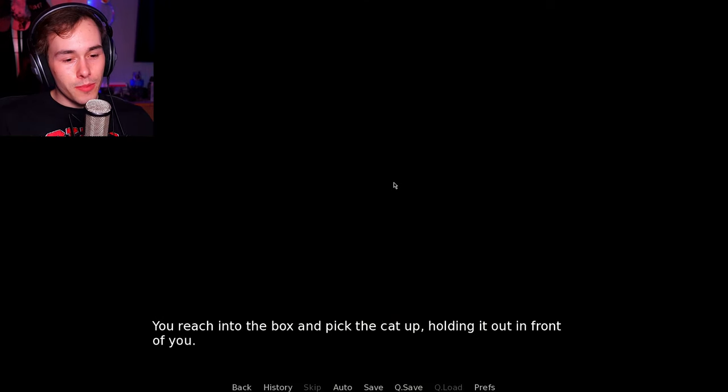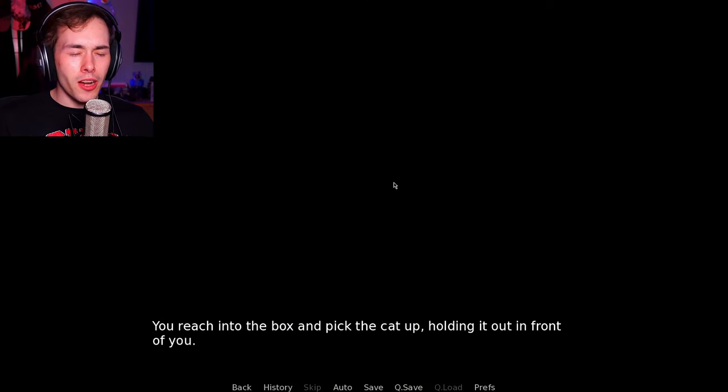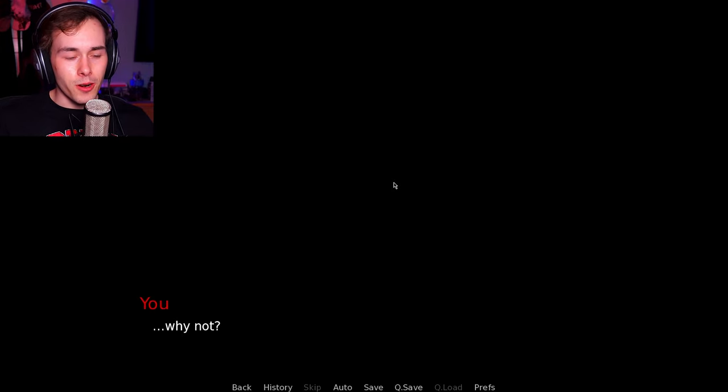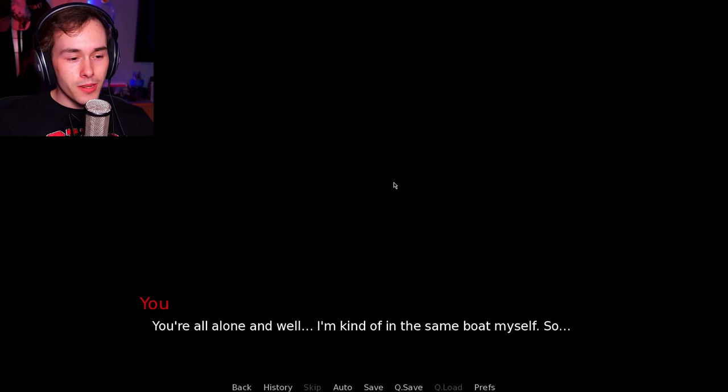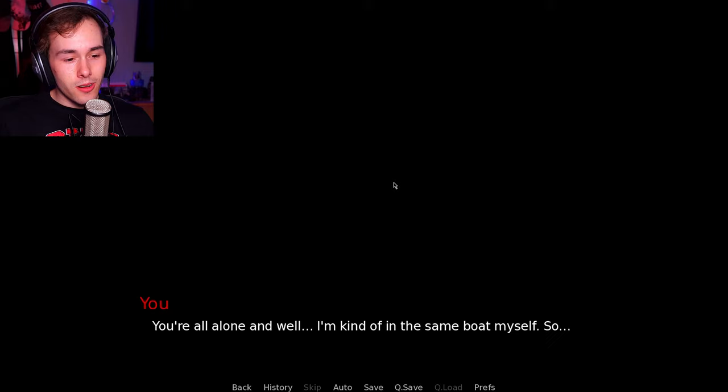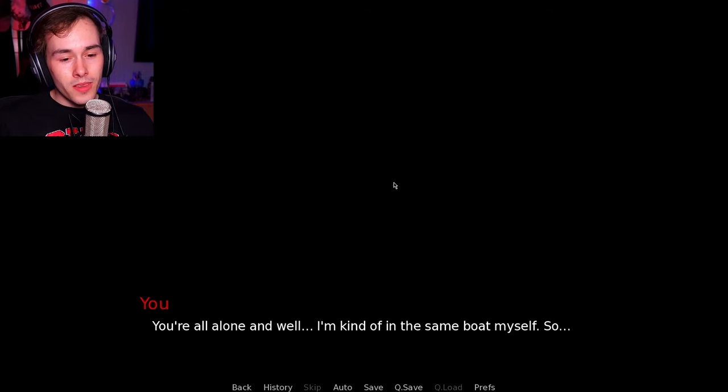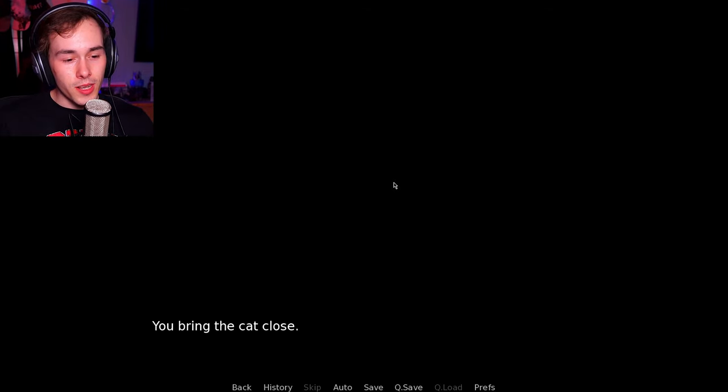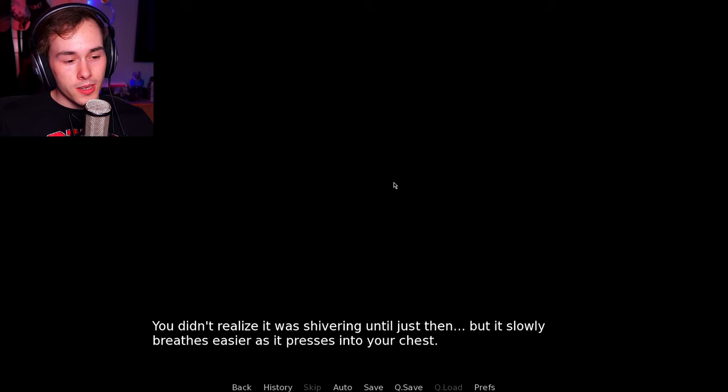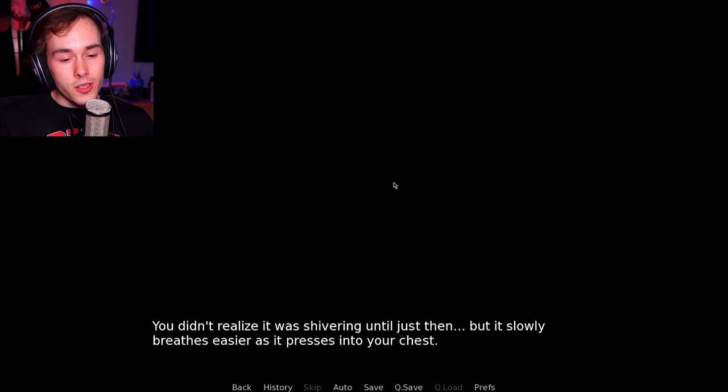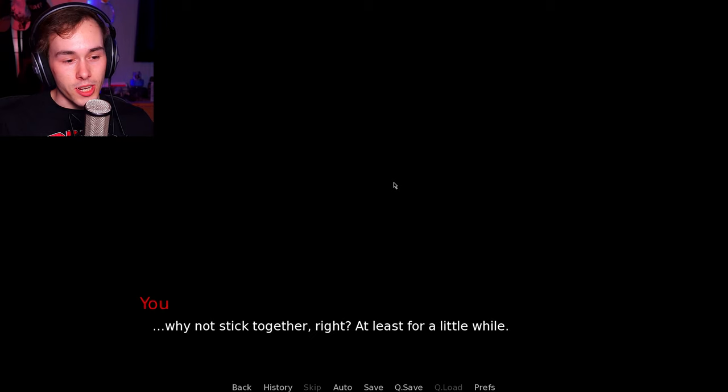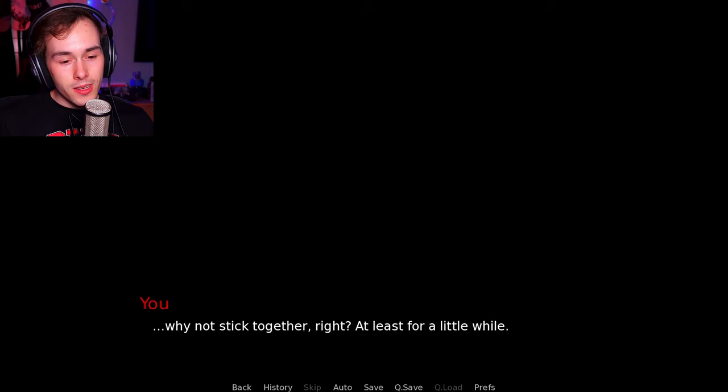You reach into the box and pick the cat up. No, you gotta bring the box with you. Come on. Put it out in front of you. Why not? Yeah. You're all alone. And well, I'm kinda in the same boat myself, so... You bring the cat close. You didn't realize it was shivering just then, but it slowly breathes easier as it presses into your chest. Why not stick together, right? At least for a little while.